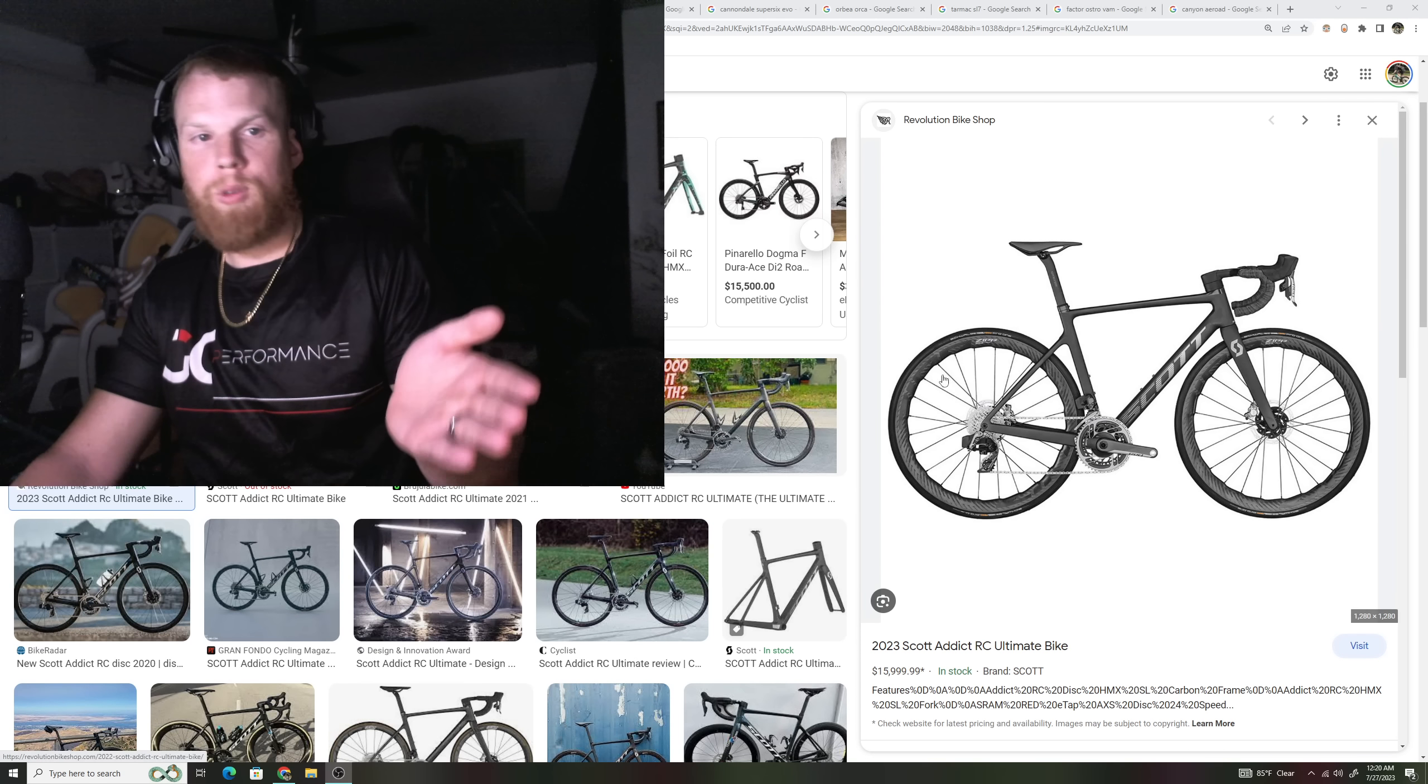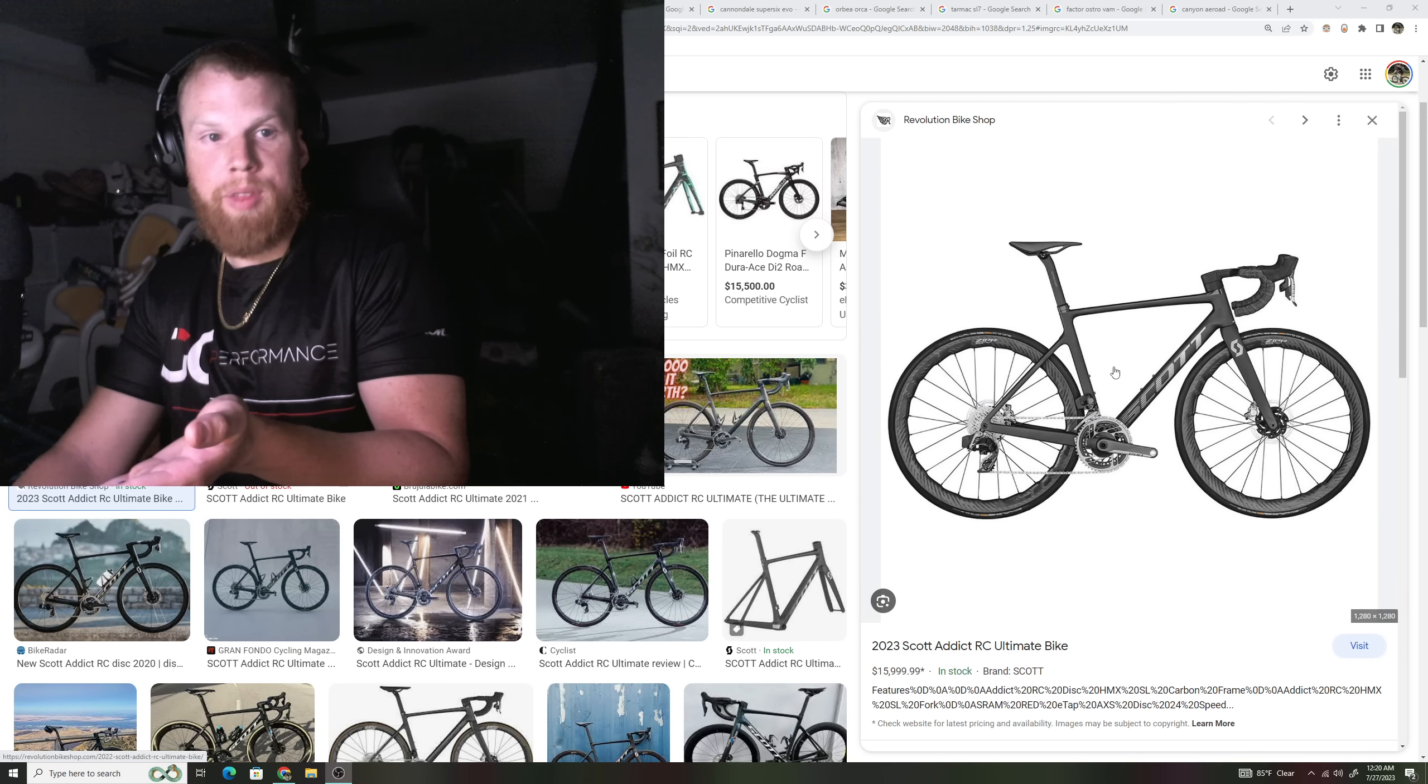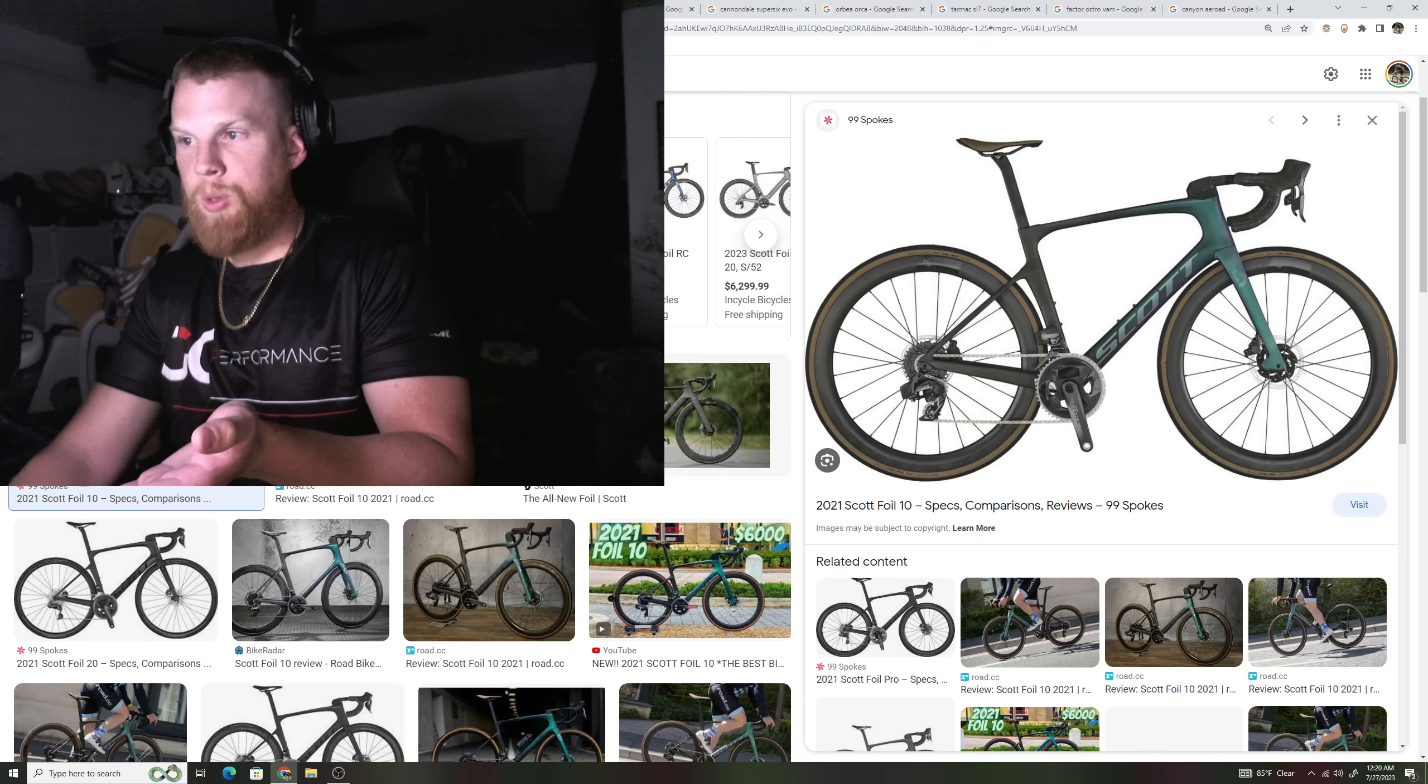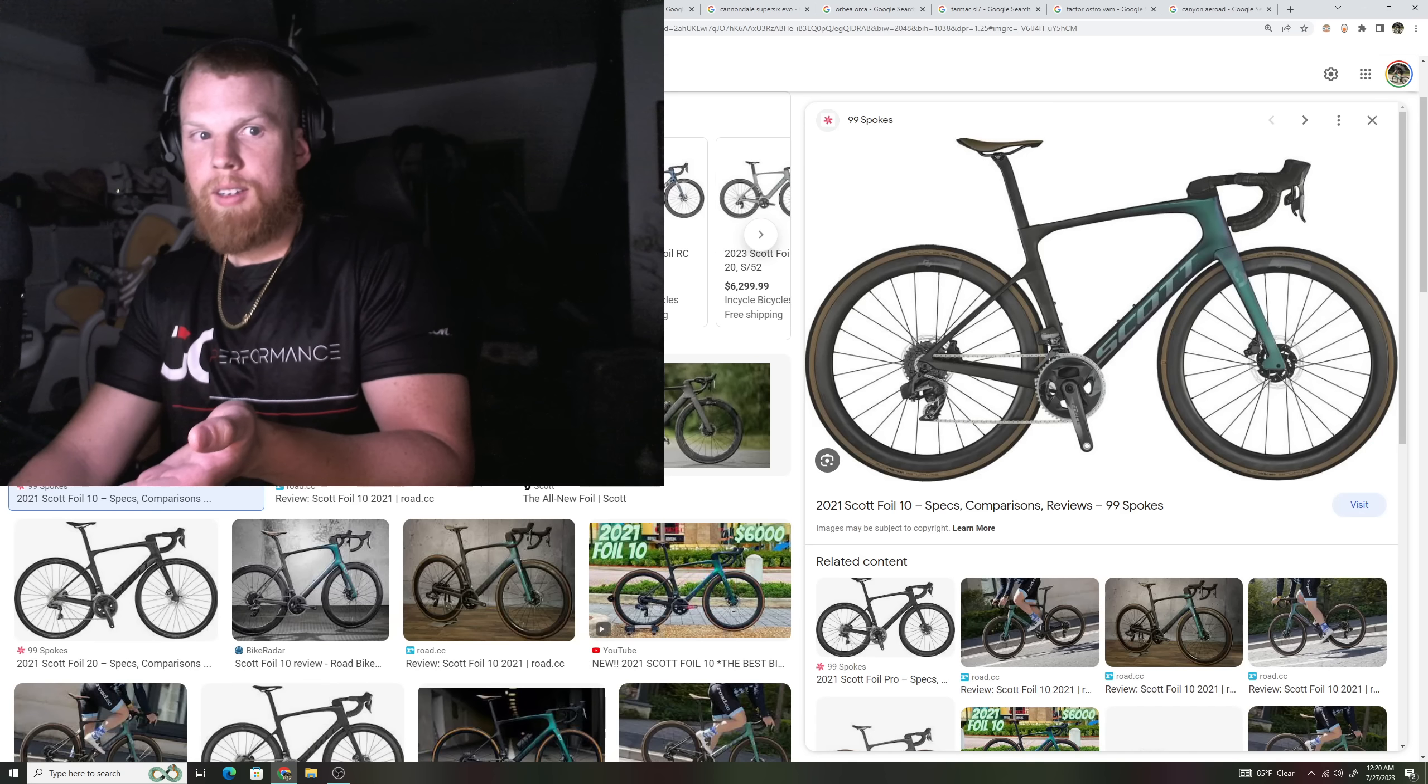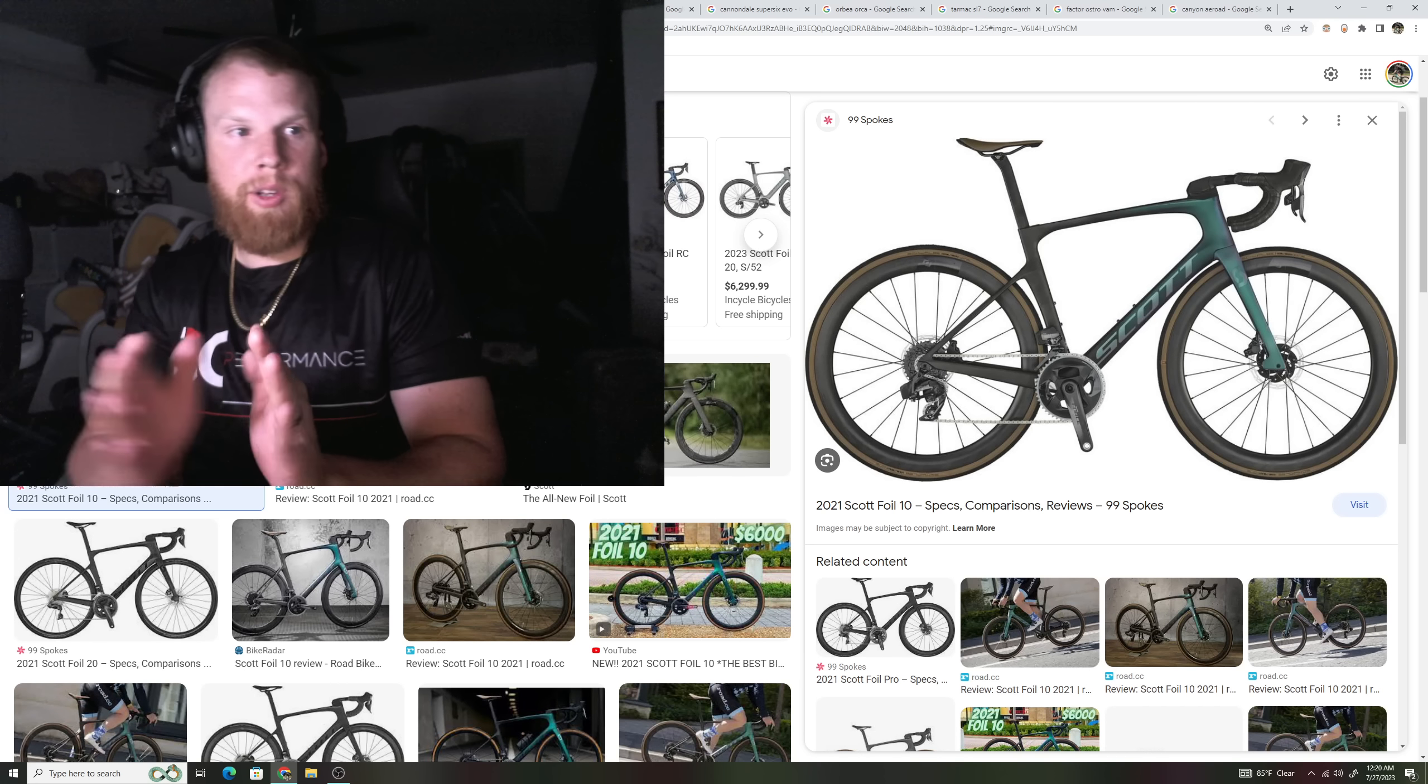So just for example, this is their climbing bike with aero properties. This was their aero bike. Climbing bike, aero bike. I mean, very little here.